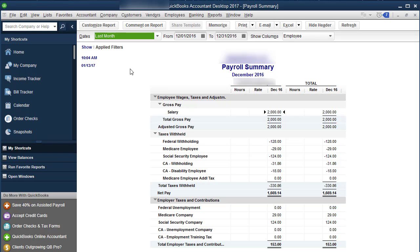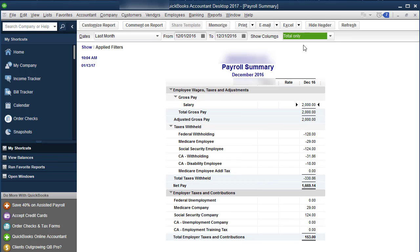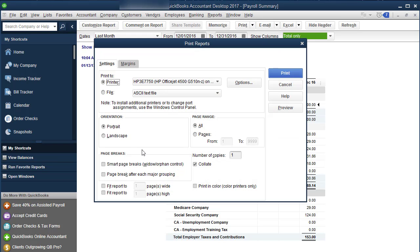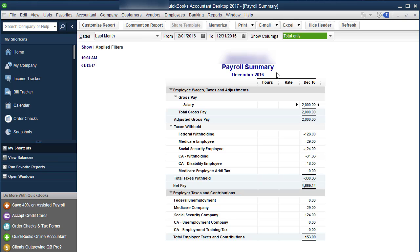So I'm going to do last month, change it to total only. And then what I'm going to do is I'm going to print two copies of this. I prefer portrait. And I print two copies. The reason I print two copies is I'm going to teach you the state of California. I don't know all the other states. And I need one for federal and one for state.